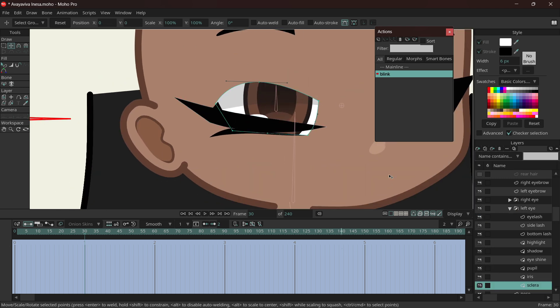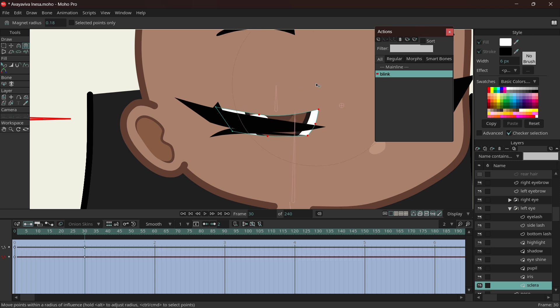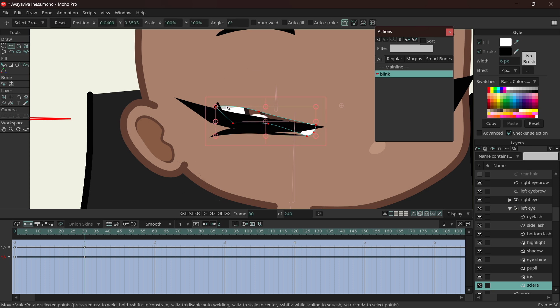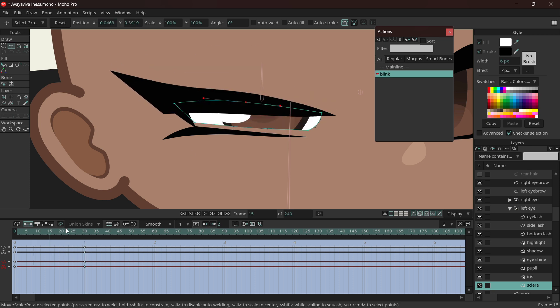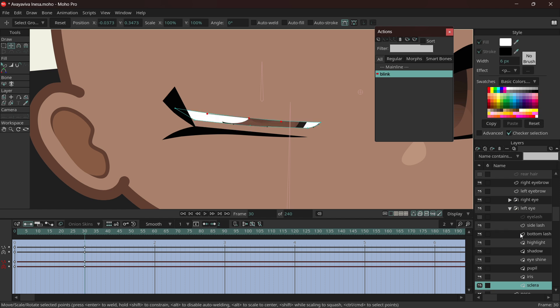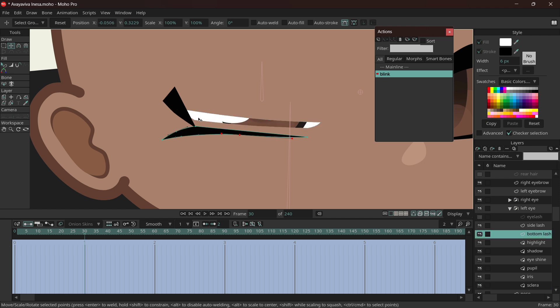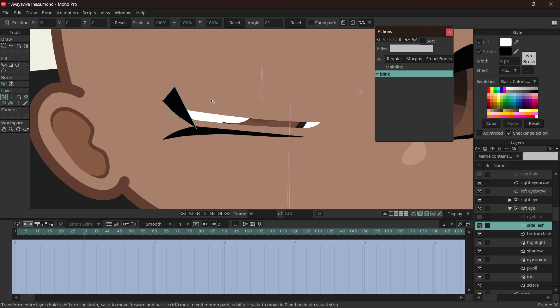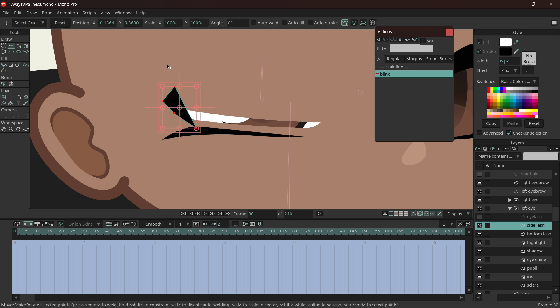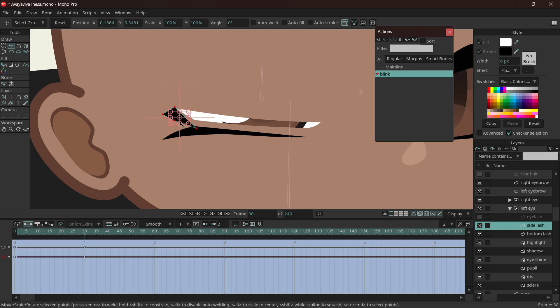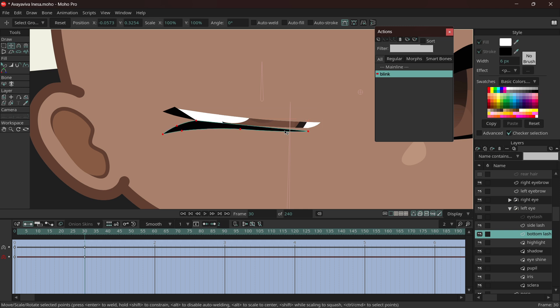I'm going to go to the side where the Sclera is and just use X. I'm going to here and remove the visibility so we can see what's under. This is the bottom lash, my bad. Then let's go G, select all the points, T, and then drag. Then G, select, and then drag.